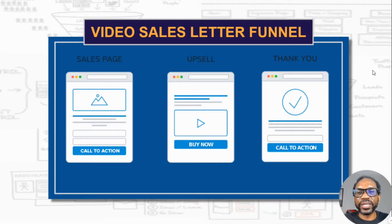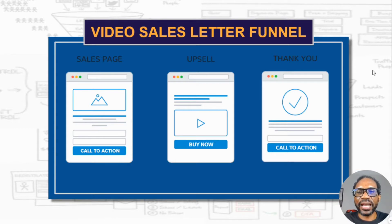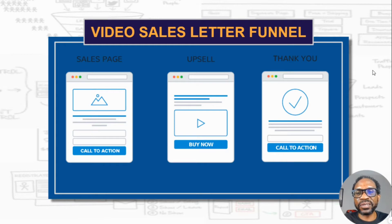Before we get started, I want to explain to you exactly what a video sales letter funnel is, how it works, and how it can work for your specific business. First thing I want to do is show a diagram of what a video sales funnel looks like so you can understand exactly what it is.